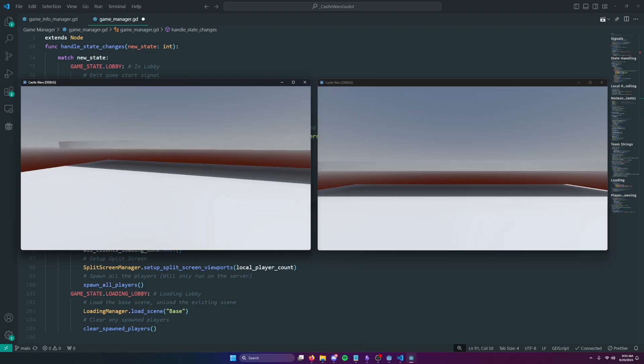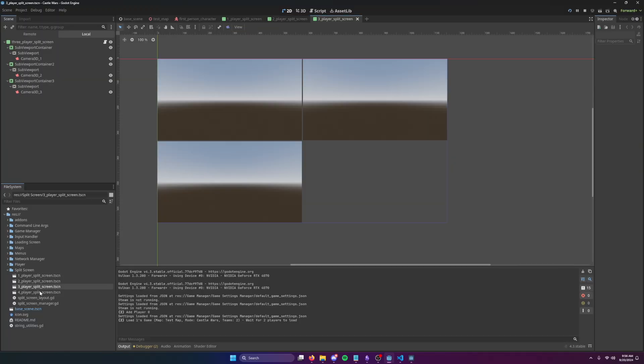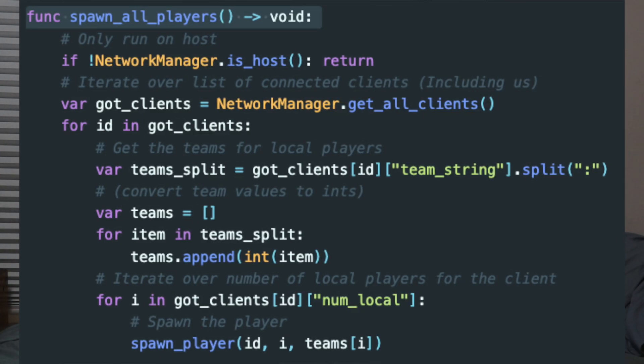I added a loading screen which waits until all clients are done loading a map, and then removes itself to reveal the world. When the loading screen is removed, the state transitions to in-game. This is when each client sets up split-screen viewports for each of its own players. The host will then spawn players for each client, since we know how many local players are on each client when they join the lobby. Because we know the player count per client, the code is so much cleaner for spawning — you just run the same thing three times rather than having the first player tell the server there are more of us. It's so much better.